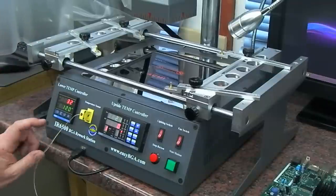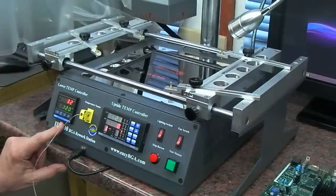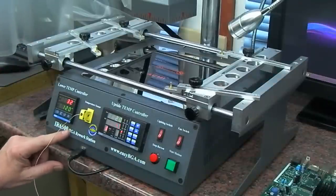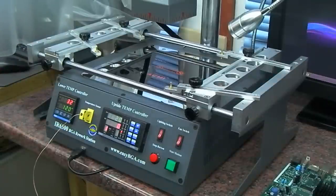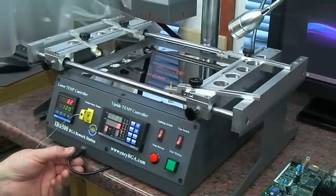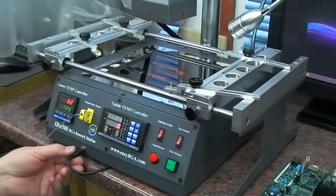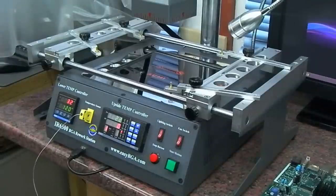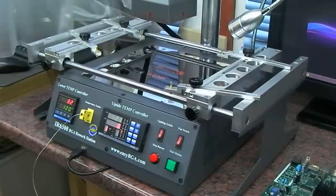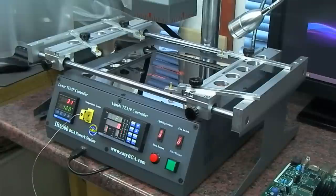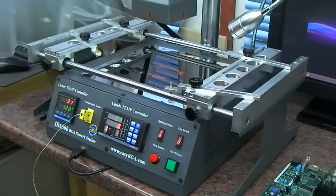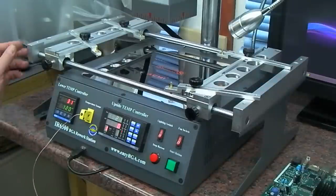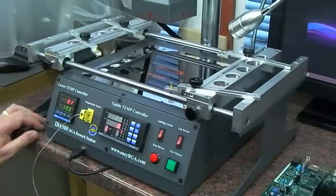bought this IR6500 from Easy BGA—however you pronounce it—BGA rework station. This is the first time I've had a proper chance to use it. I'd kept a scrap TV with a minor fault with the intention of taking it apart, removing a BGA, re-balling it, popping it back on, and hopefully getting it back into the slightly faulty condition to prove that it can be done.